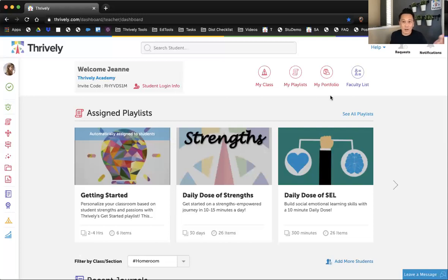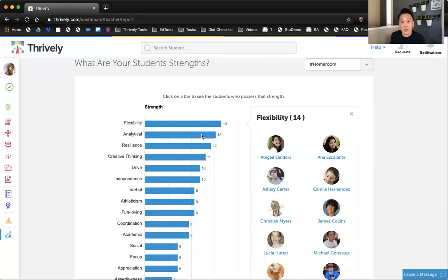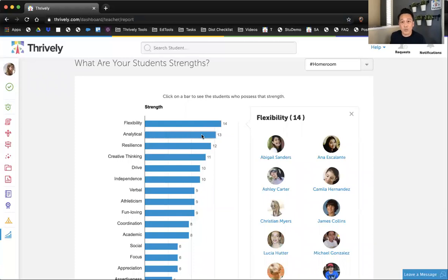So let me quickly remind you guys that when you guys launch Thrively with your students, you're going to have some pretty rad data — and yes, I said rad as in radical, because this is the group that I'm talking to. If you look at this strength and interest breakdown in Thrively, you'll be reminded with your homeroom kiddos which students have the top strength of flexibility, which students have the top strength of analytical, which students have the top strength of resilience.